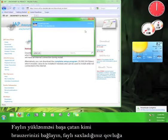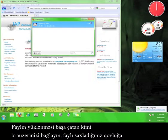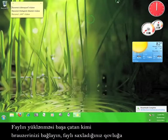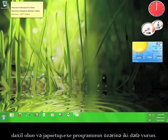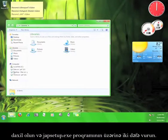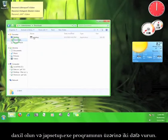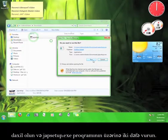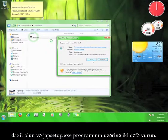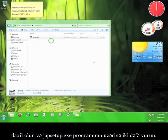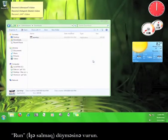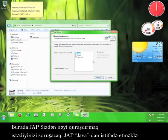After the file has finished downloading, close your browser, go to the folder where it's saved, and double click the JAP setup.exe program. Click run. Here, JAP asks you what you would like to install.